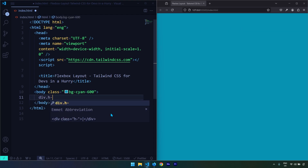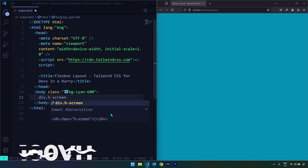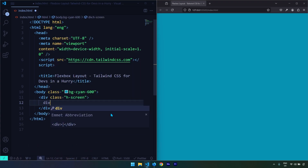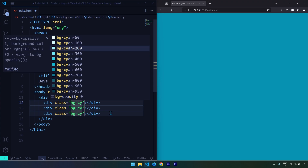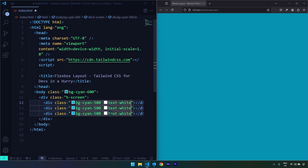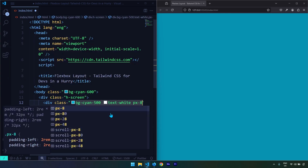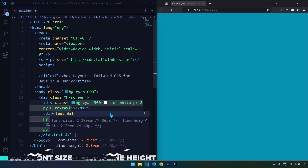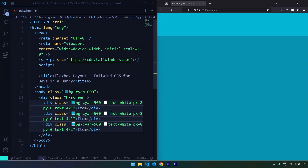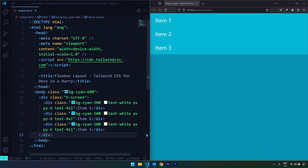Let's go ahead and create a flex container. I'm going to create a div and give it a class of h-screen, which will enlarge the height of the div to 100vh. Within this div I'm going to create three more divs — these will be the flex items. I'll select all three using Ctrl+D and give them a background color of cyan-500, white text, padding on the left and right and top and bottom, and text size 4xl. The content inside will be Item One, Item Two, and Item Three.